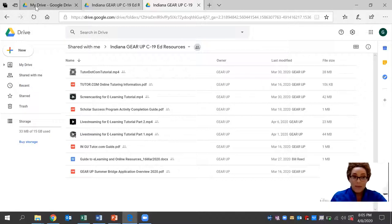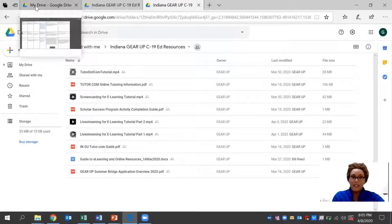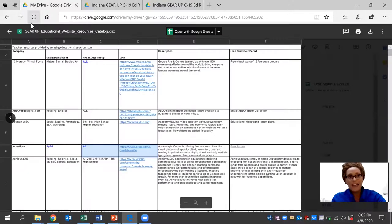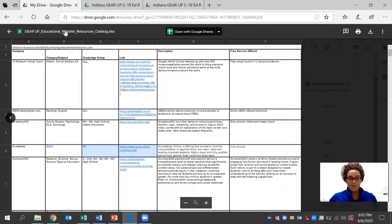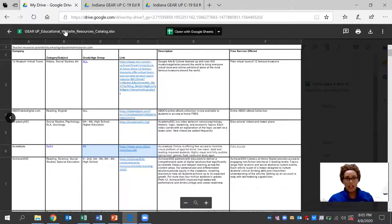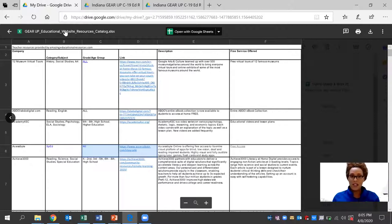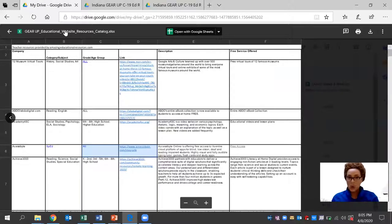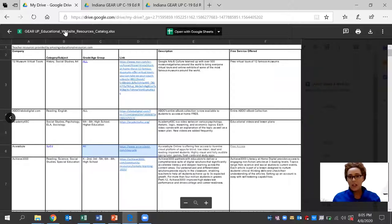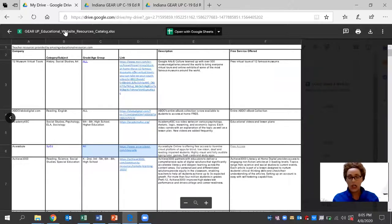Today, more specifically, we're going to be taking a look at the Gear Up educational website resources. And each day, we're going to be sharing a tutorial on one of these websites that is specific to the subject for the high school level, the link that is available, the description, as well as the services that are currently offered.